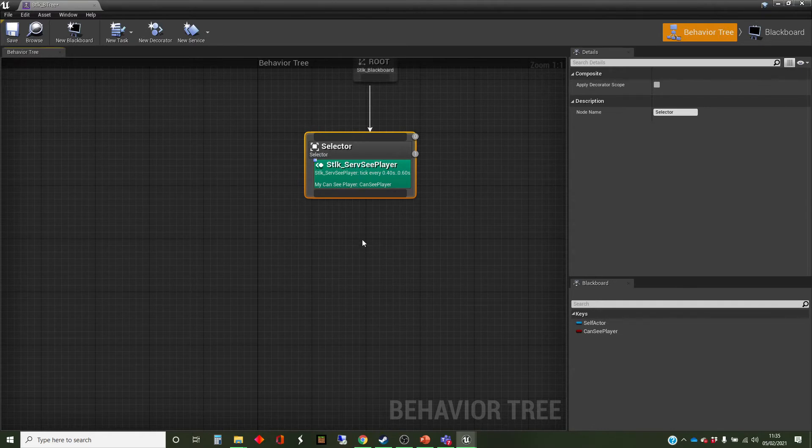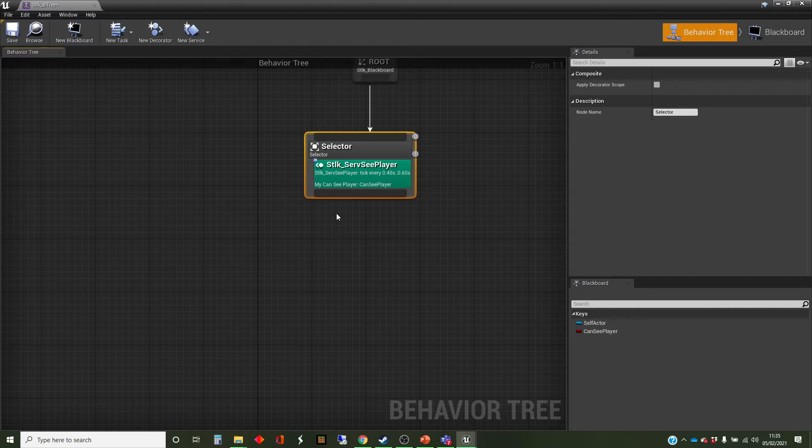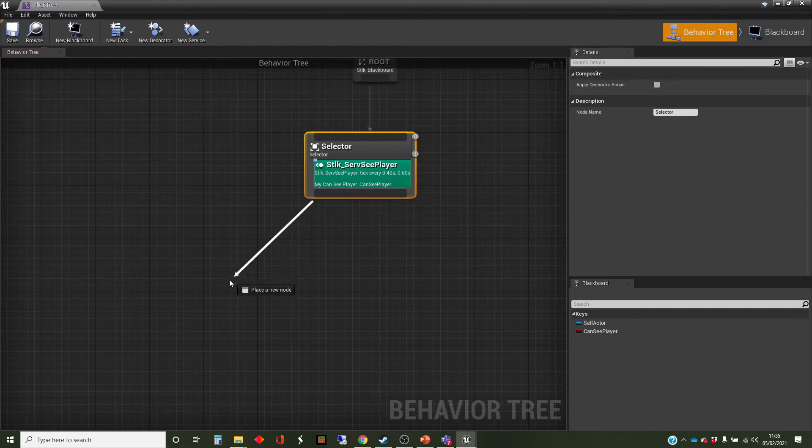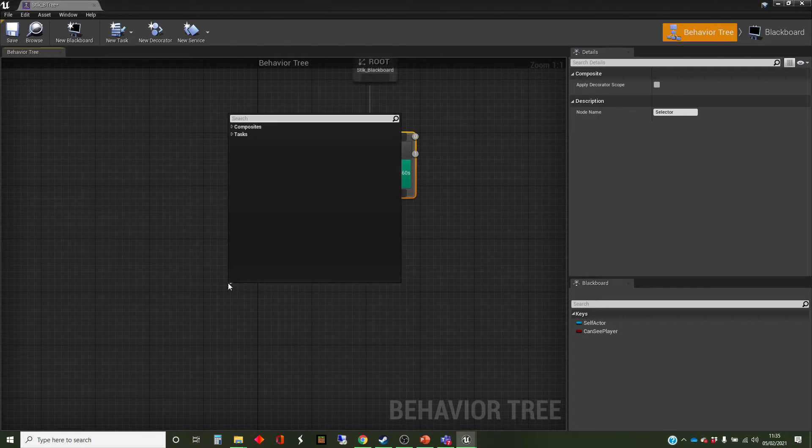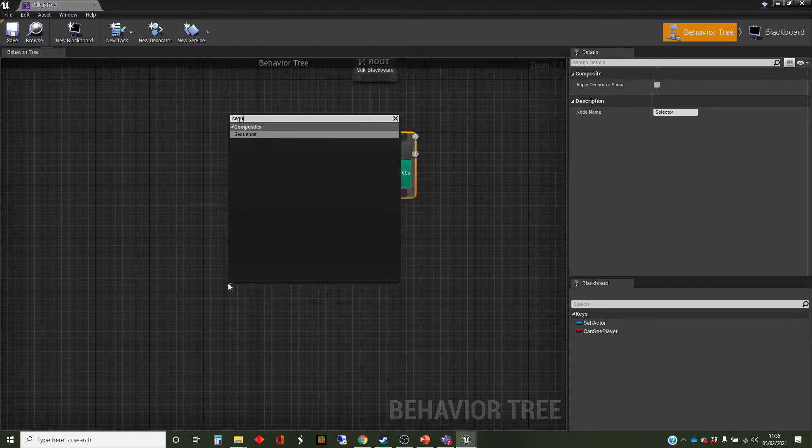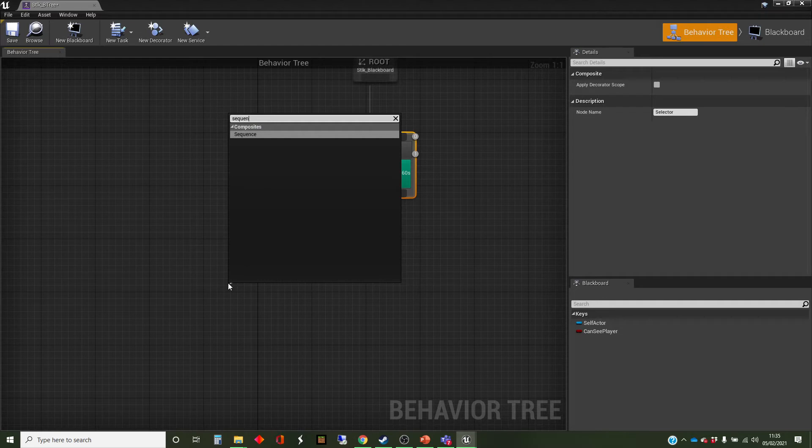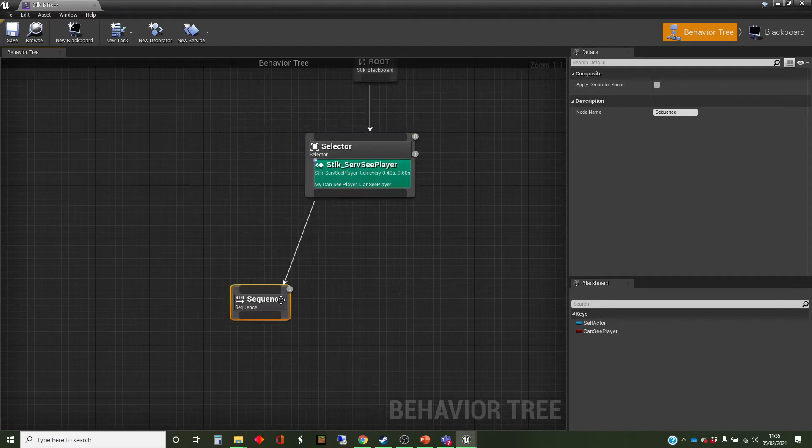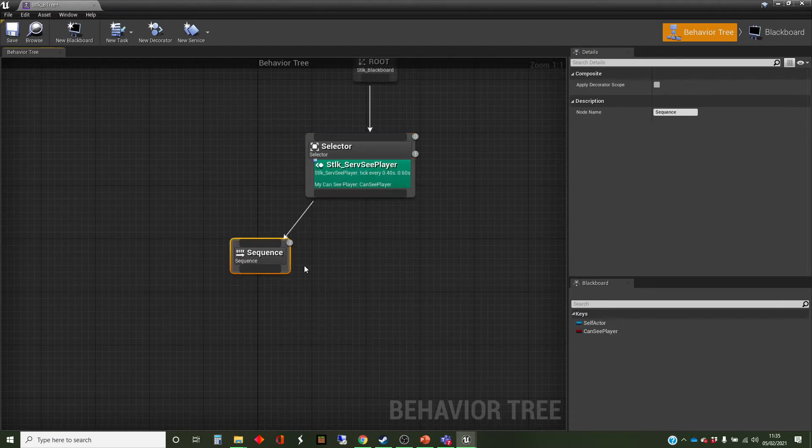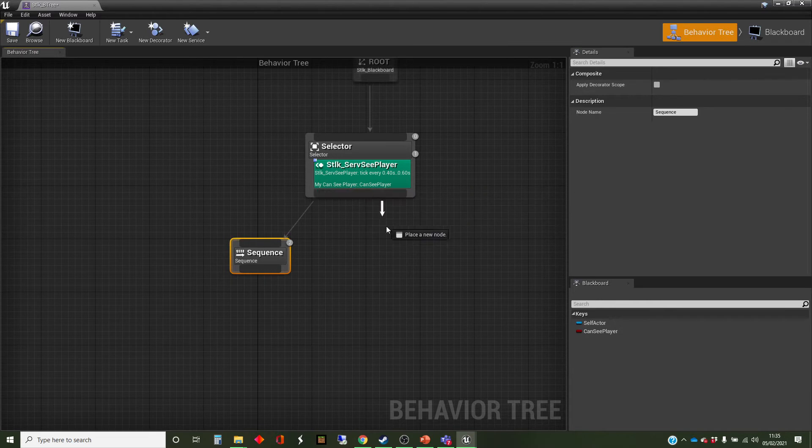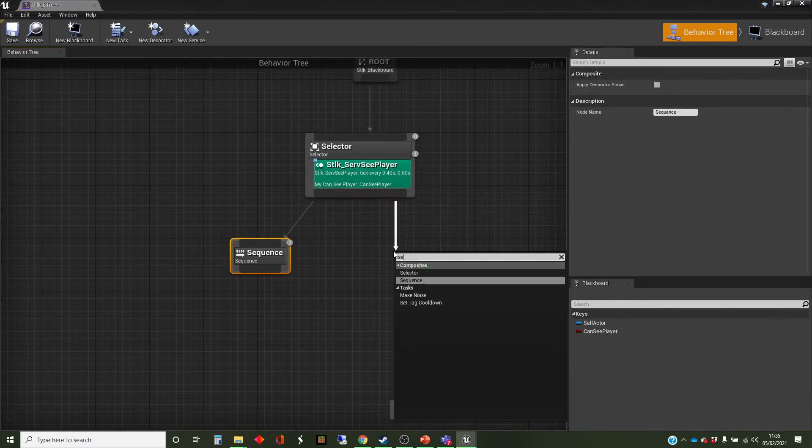And we're going to have two possible states out of here, whether it can see the player or whether it can't see the player. And we're going to use sequence nodes for rows, because there may be more than one thing they want to do in a row.